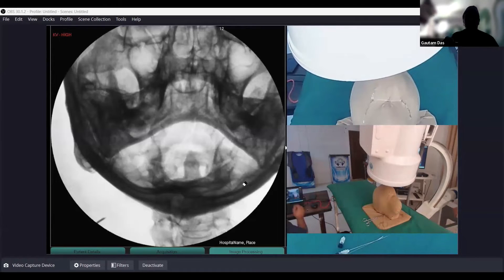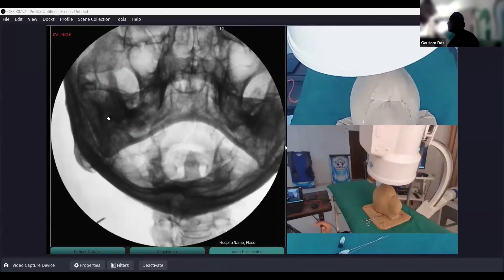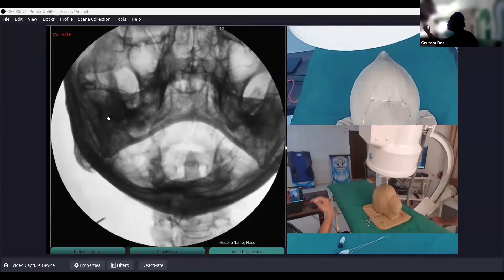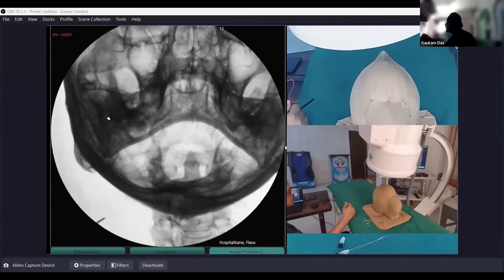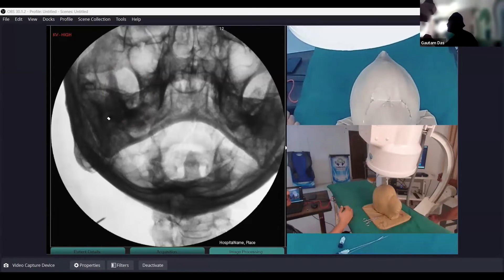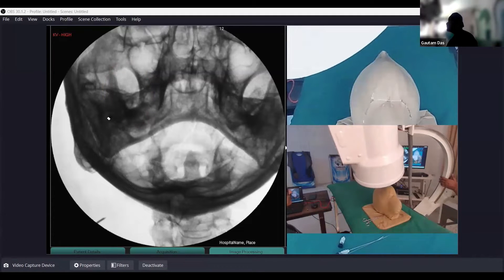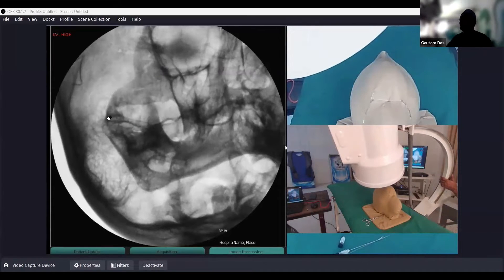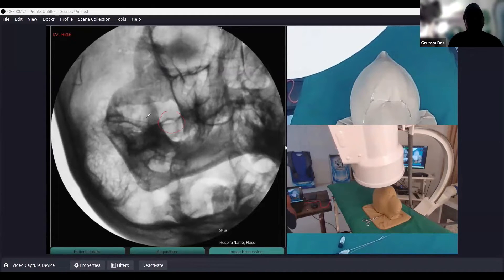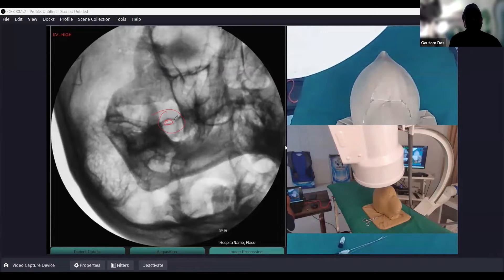At this point I cannot see the foramen ovale. If you are searching for the foramen ovale on this side, you either do the same-side ipsilateral oblique of the C-arm or rotate the head to the opposite side to find the foramen. Here I am doing the same-side ipsilateral oblique — and now you can see the foramen ovale. This is the foramen ovale; it is the largest foramen in this area.